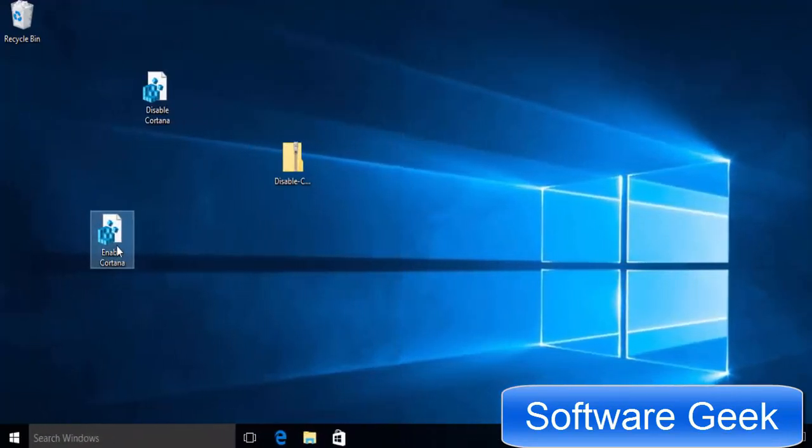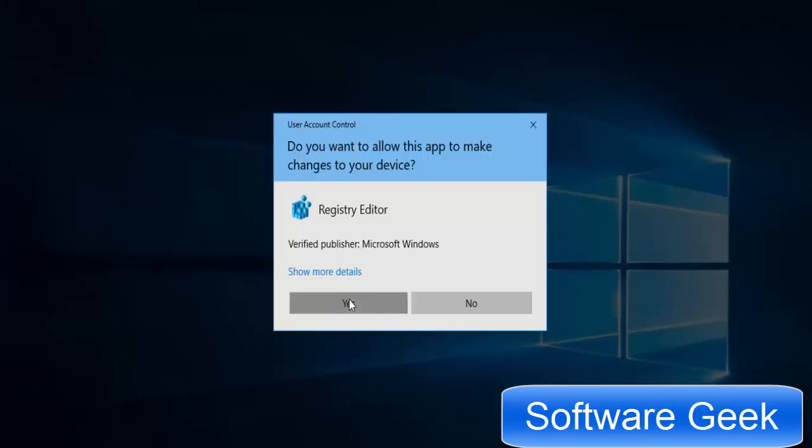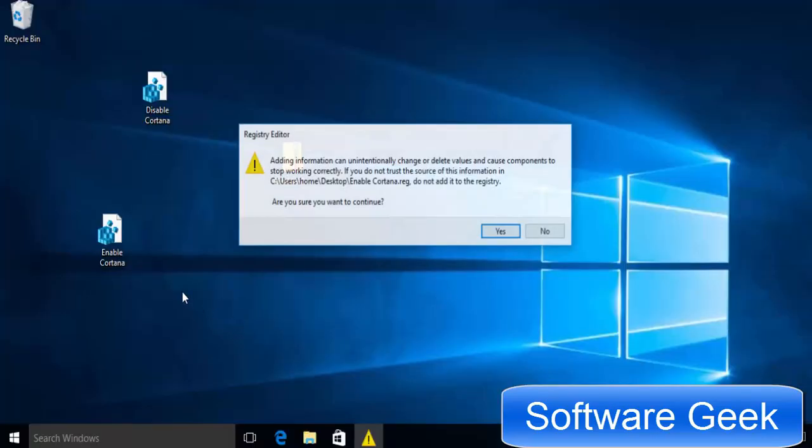In addition to disabling Cortana, you can also enable Cortana by double clicking on re-enable Cortana.